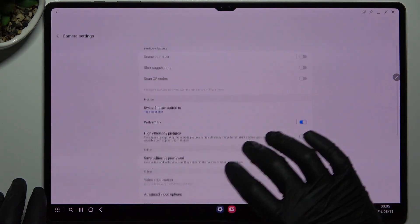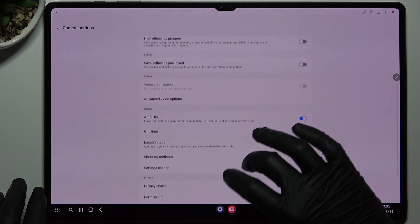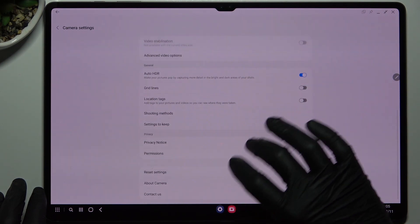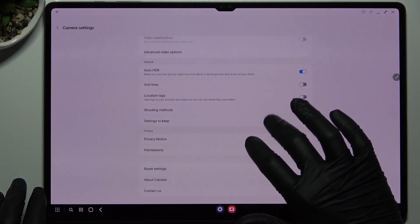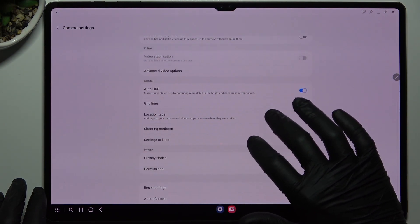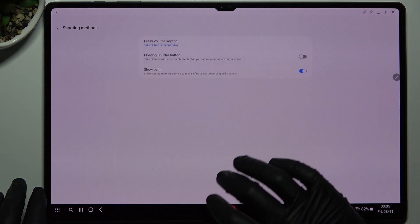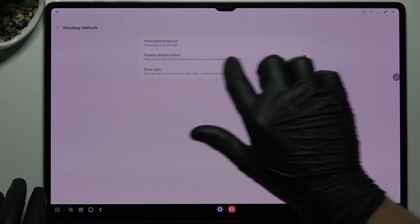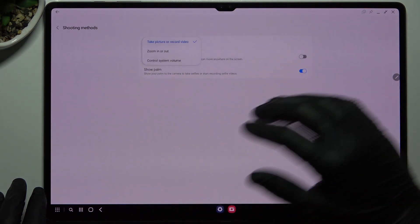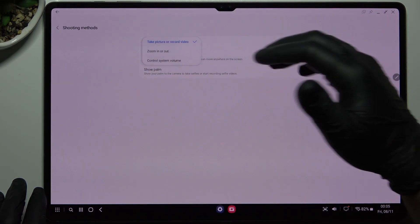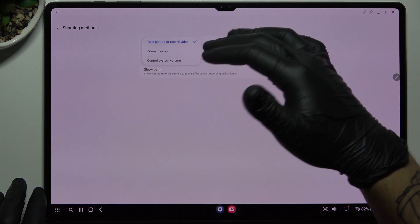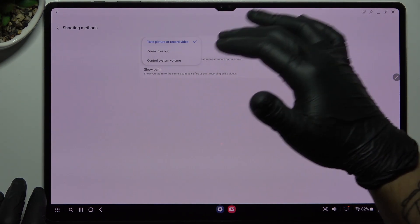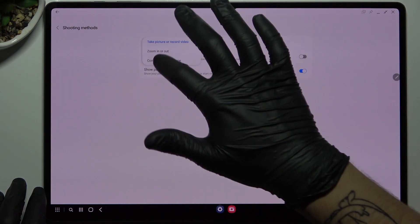Then look for the shooting methods and as you can see there you have a press volume keys to, so tap on it. Now we can take the picture by the volume buttons, zoom in and zoom out, and control and just change the volume.